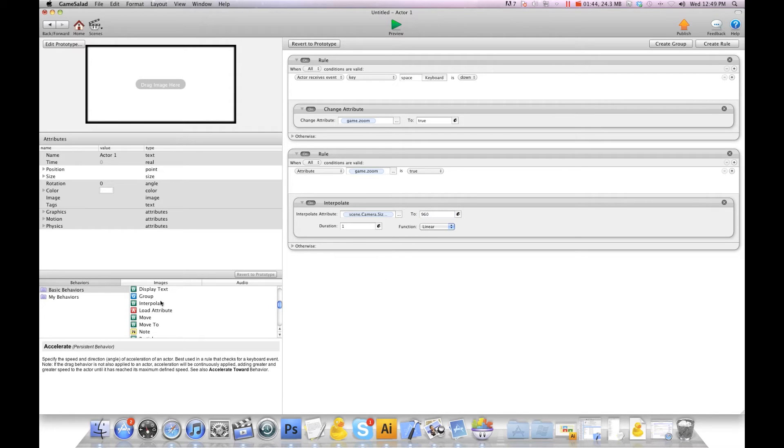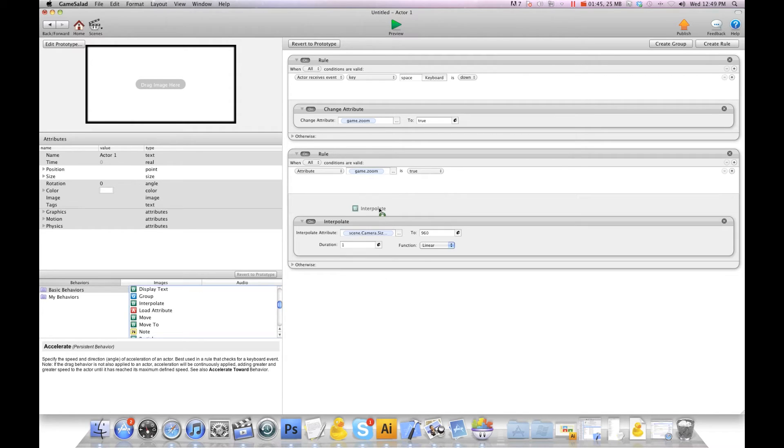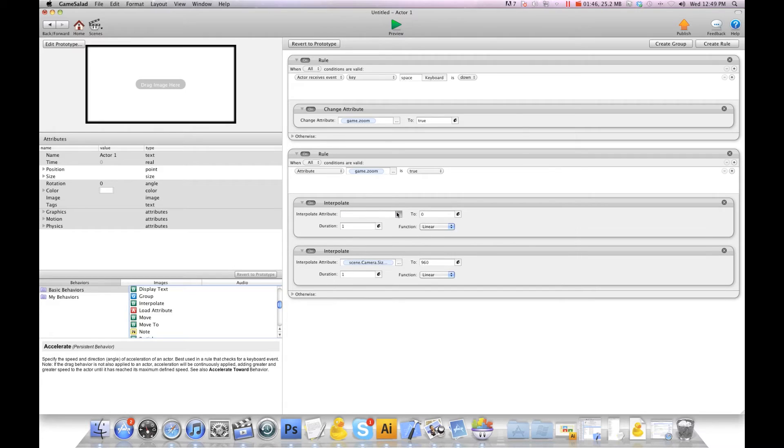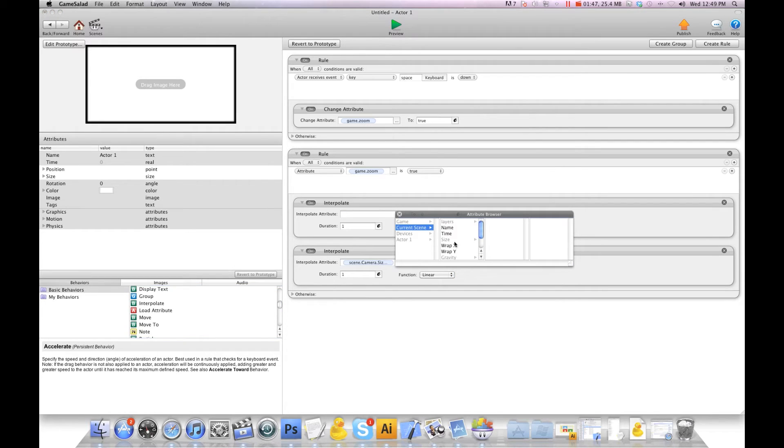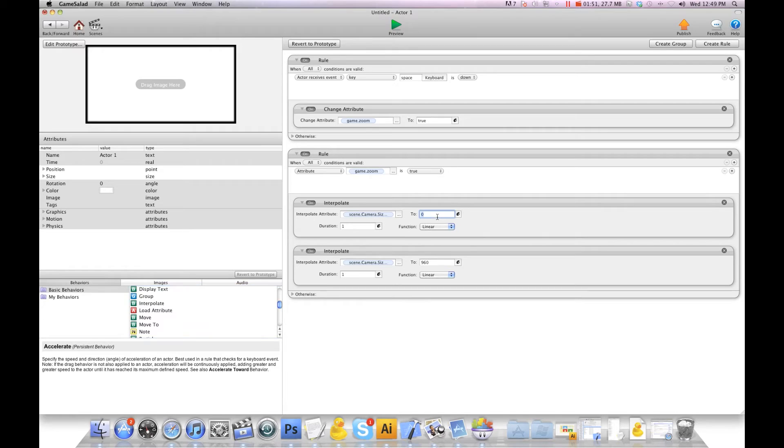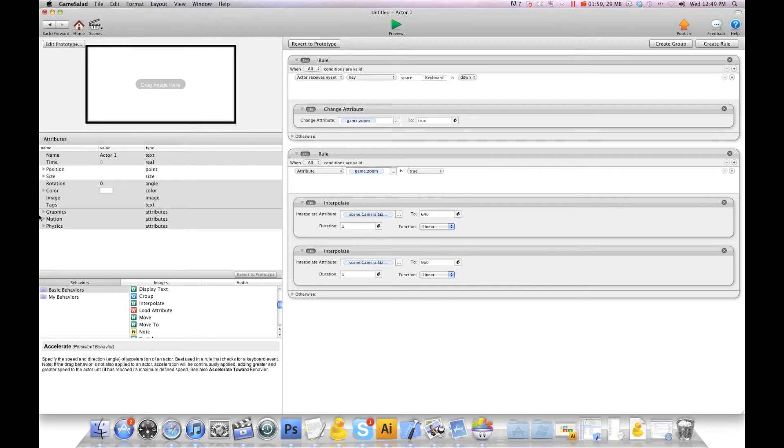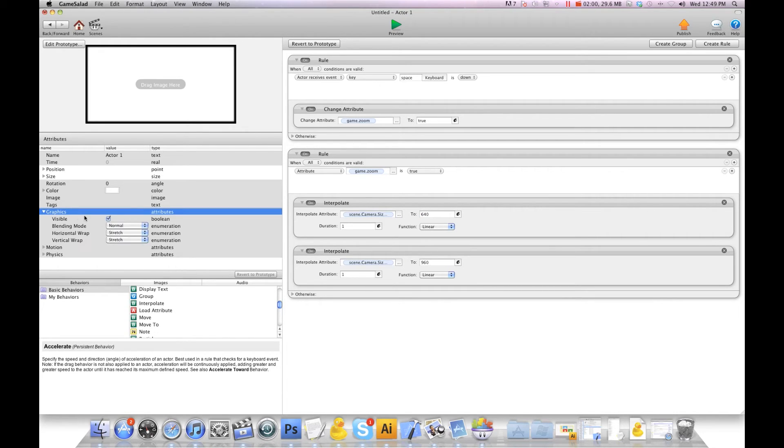And we're also going to interpolate scene camera size height. We're going to do double for that too, so 320 times 2 is 640. And then we're also going to turn the graphics off so we don't see this actor.